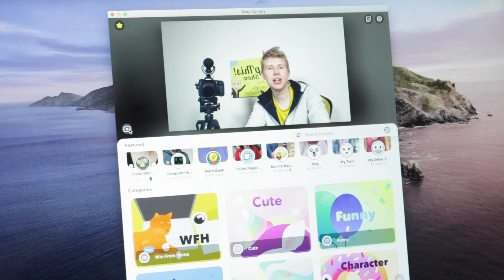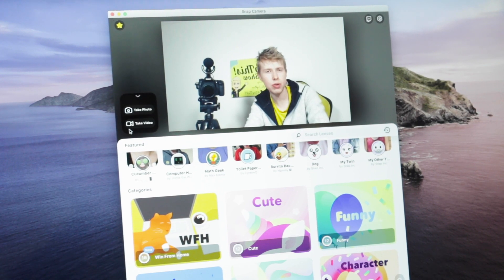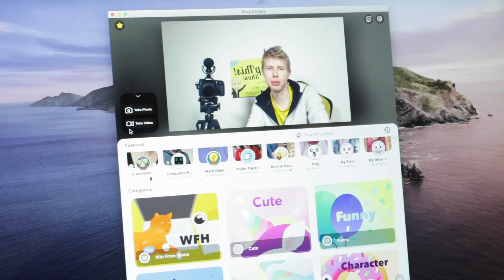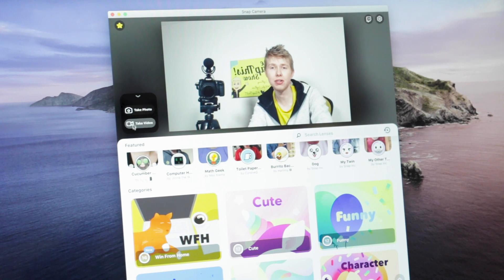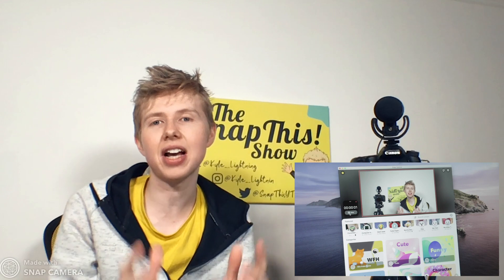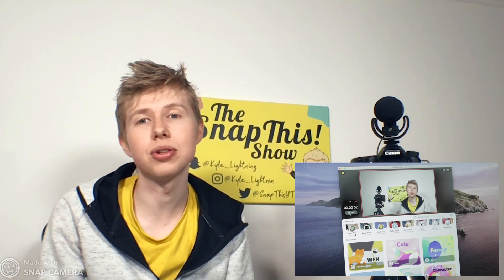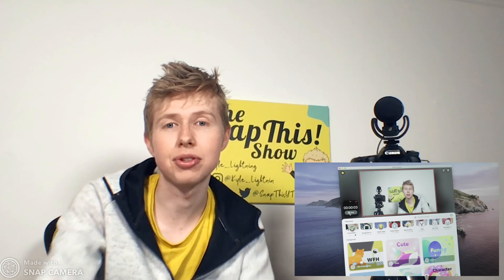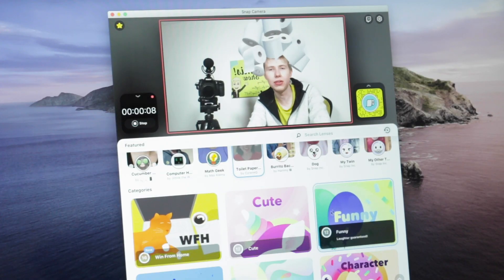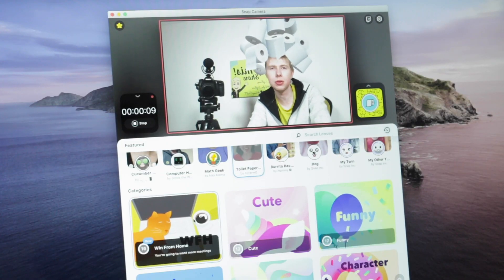One of the features of Snap Camera is the ability to take photographs or even take videos straight out of the webcam using the Snap Camera software. These are done by the two buttons over on the left. I'm going to hit record video — and now this is actually being recorded using the Snap Camera software. If I wanted to I could now apply the same lenses.